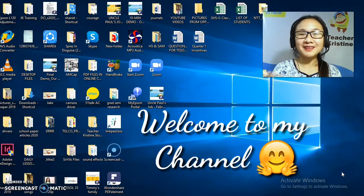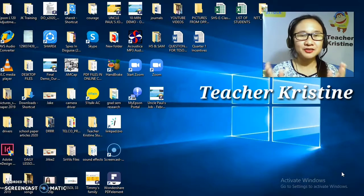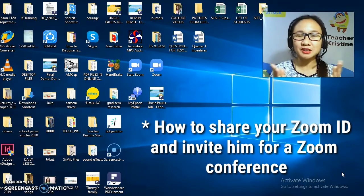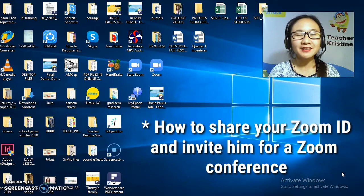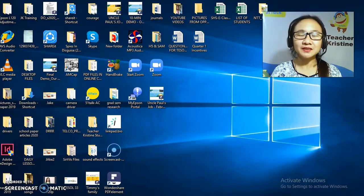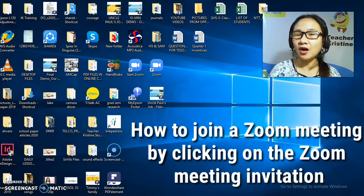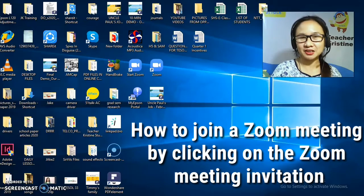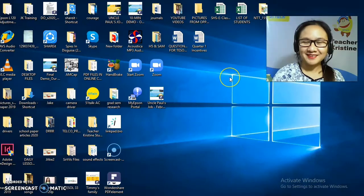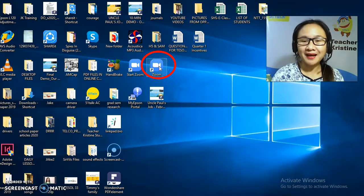Hello everyone and welcome to my channel. This is Teacher Christine, and for today's video I will teach you how to share your Zoom ID to your friend and invite them for a Zoom conference. We will also learn how to join a Zoom meeting by clicking on the Zoom meeting invitation. So tune in and finish this video. Let's start by clicking on the Zoom icon.